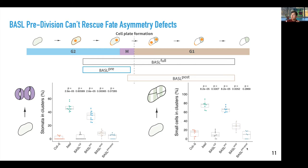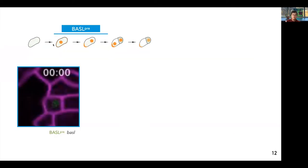Similarly, having basal only after asymmetric cell division is also sufficient to suppress the over-proliferation phenotype observed in the basal mutant, whereas having basal only before asymmetric cell division is not enough to suppress these phenotypes. So if pre-division basal is not controlling the fate separation of ACD daughter cells, we were very curious what its function is before asymmetric cell division.